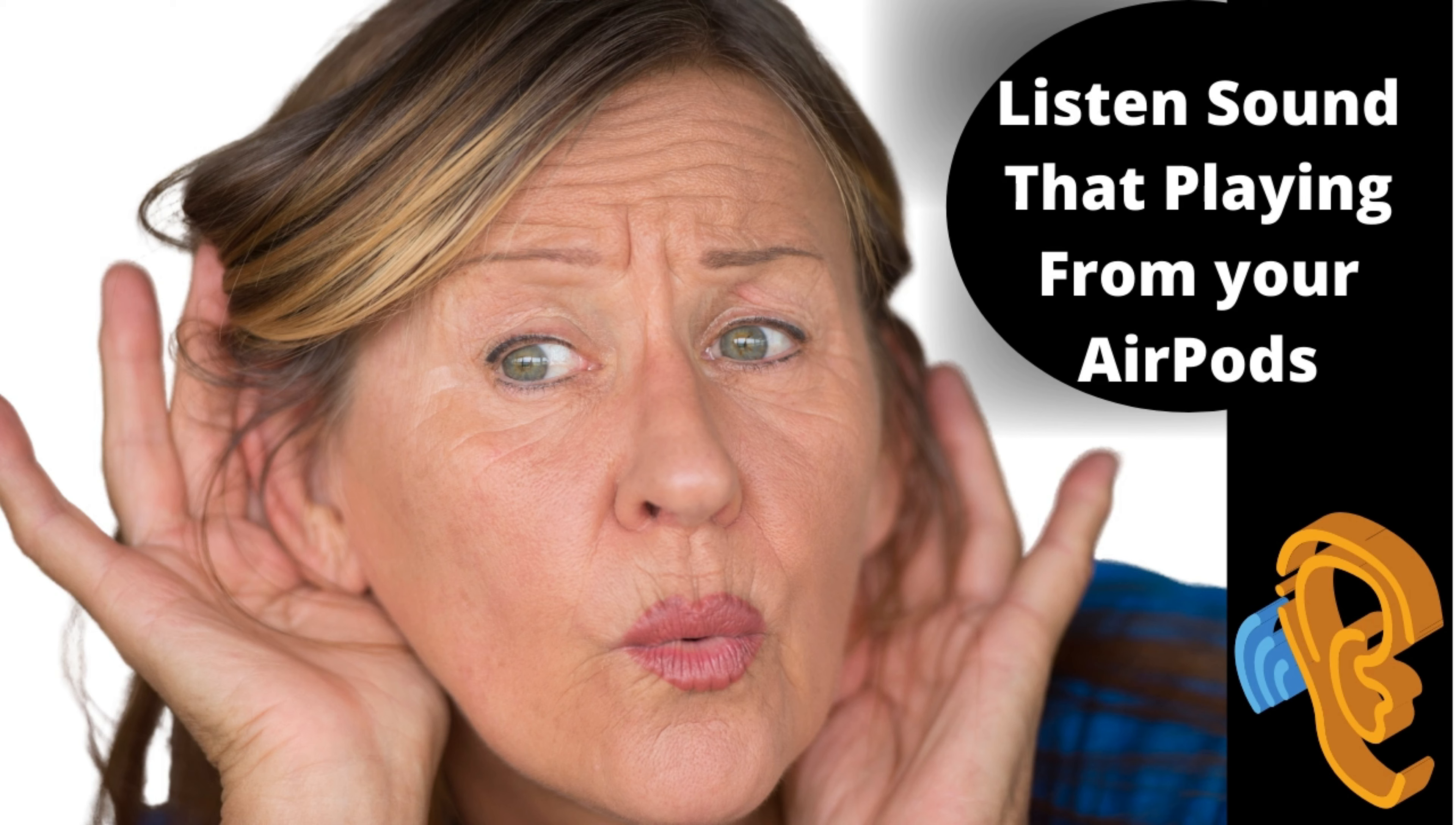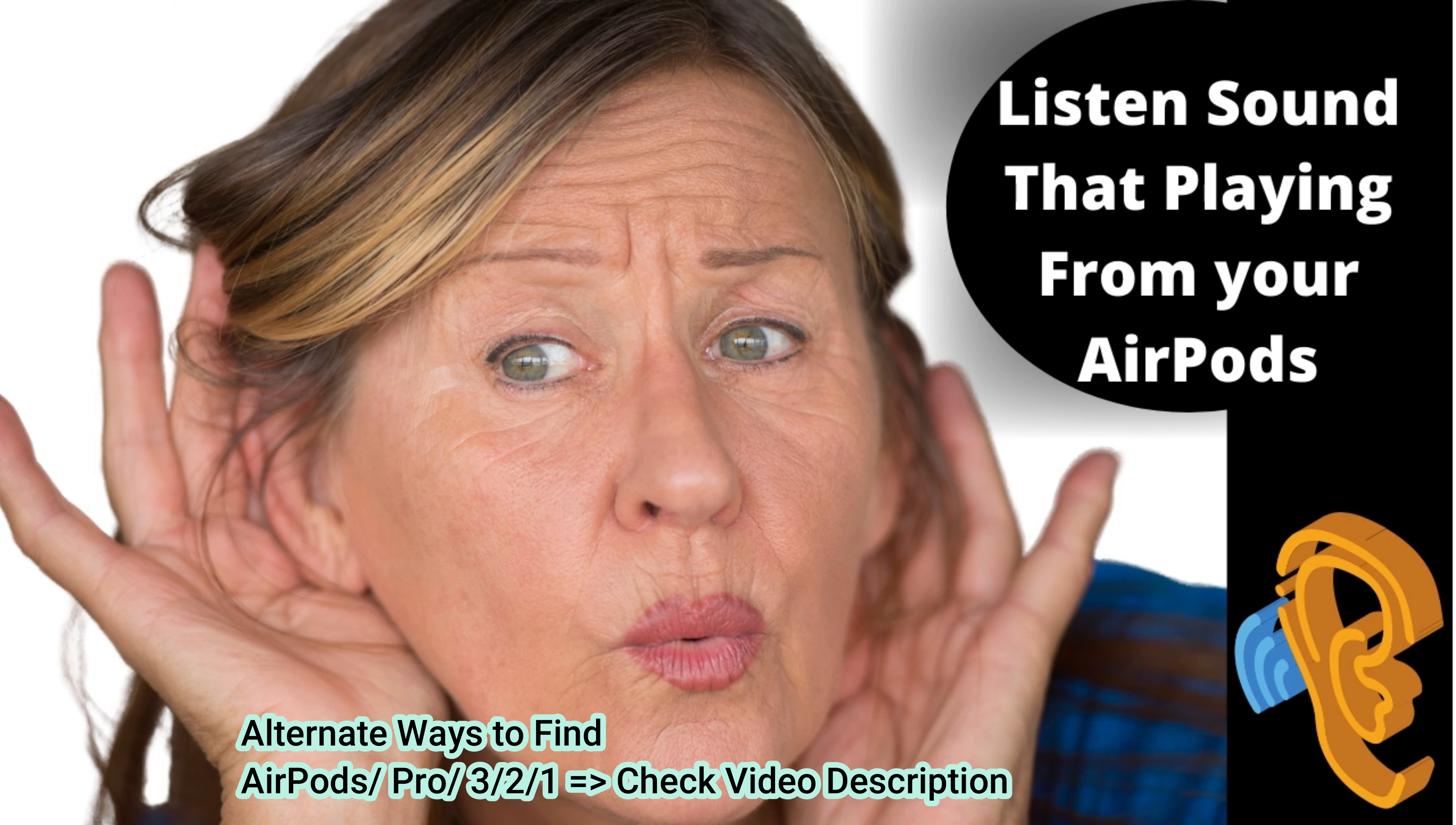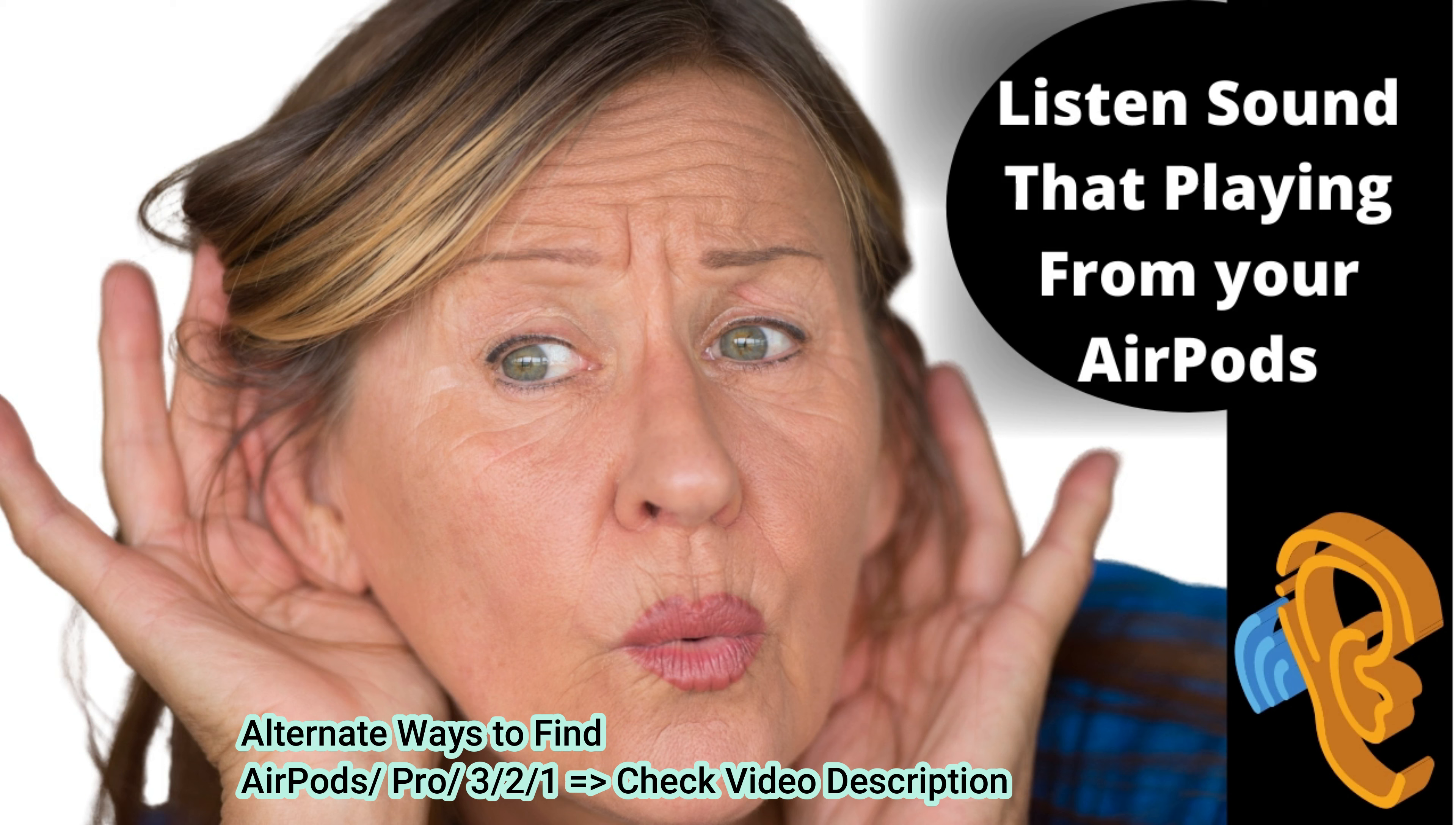So, let's go. [Sound plays repeatedly to help locate the AirPod]